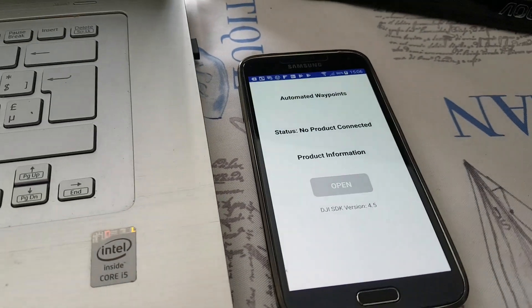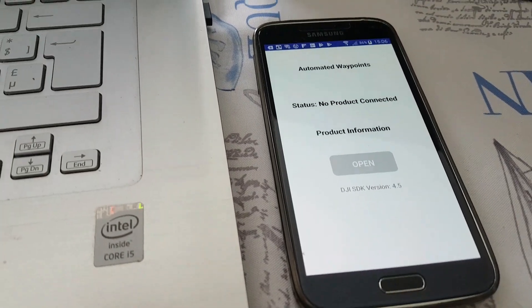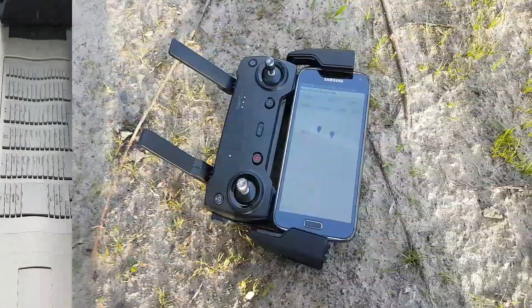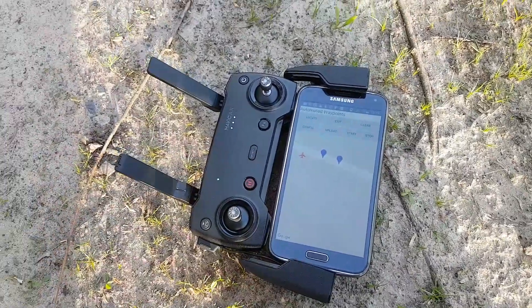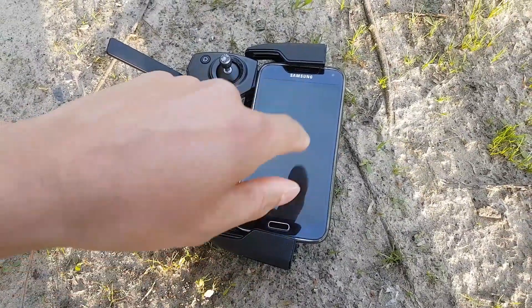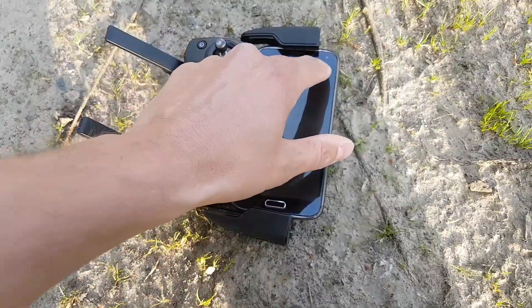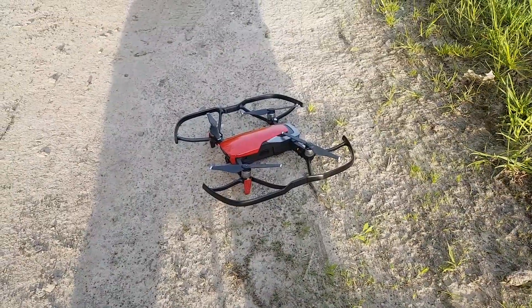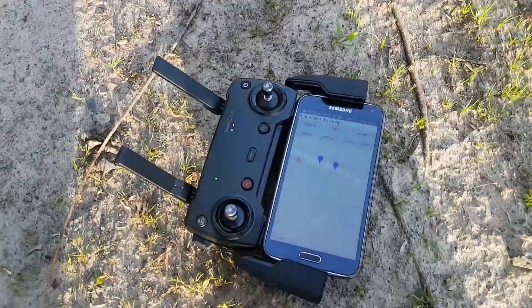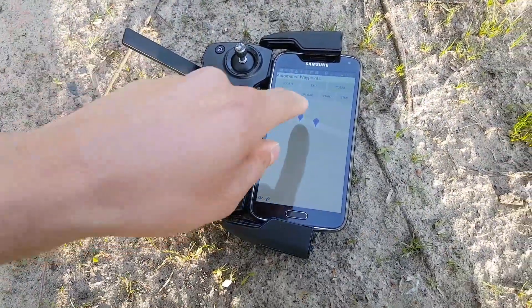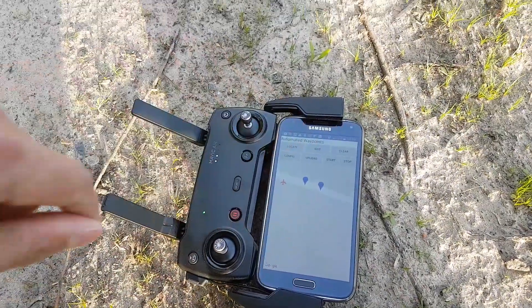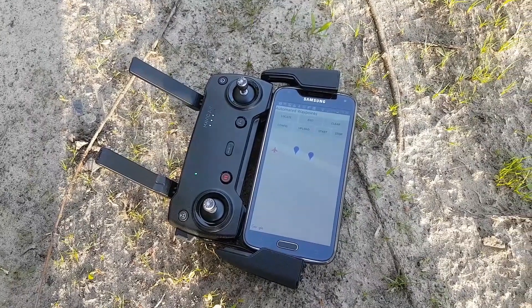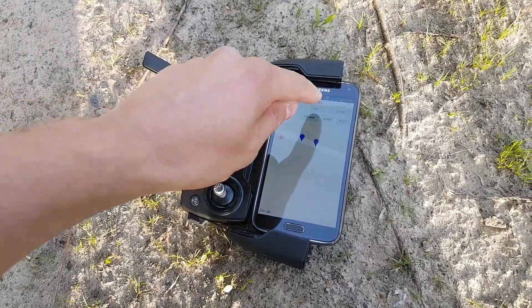Here it is. Okay, now I check the waypoint. Here is my Mavic Air. And I just upload the sequence. And now I'm going to start.